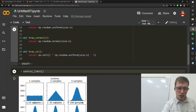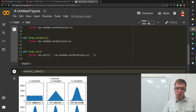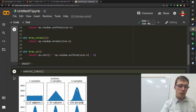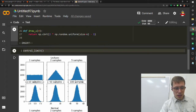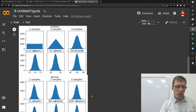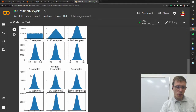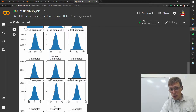By the time you get to five samples, you're starting to see something that looks kind of normal. With 10 samples, 50 samples, and 100 samples — averaging around 50 as expected — it's looking pretty darn normal. If you start with a normal distribution instead of a uniform and add them up, it just stays normal. The range grows because we're adding them up, but the shape stays normal.